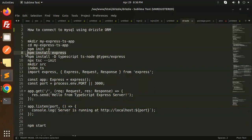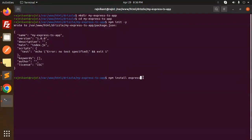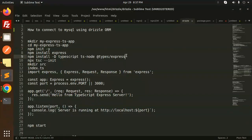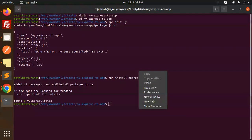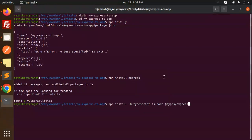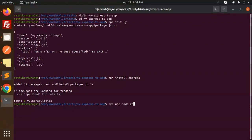Next, install Express, then install TypeScript, and the types for Express. I think I need to switch to Node 20 using nvm use node 20.